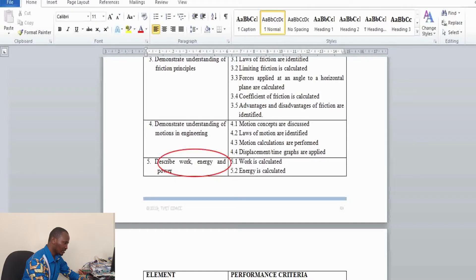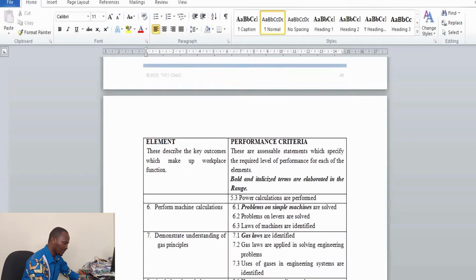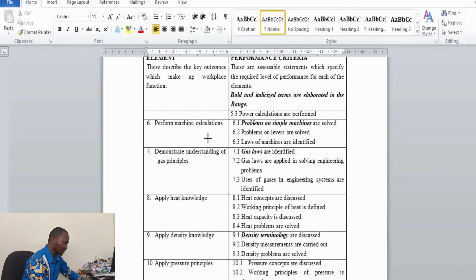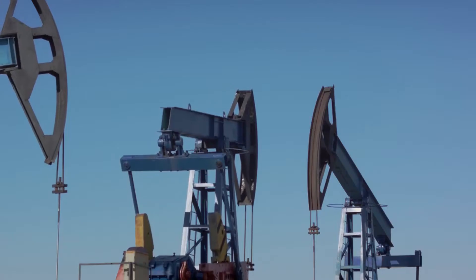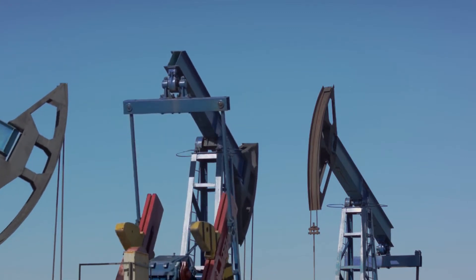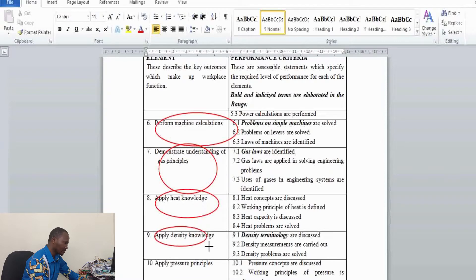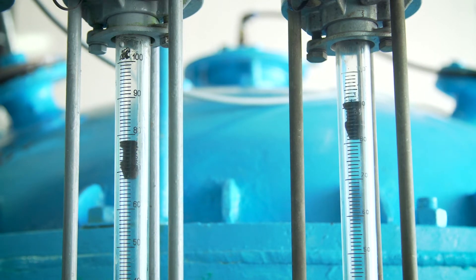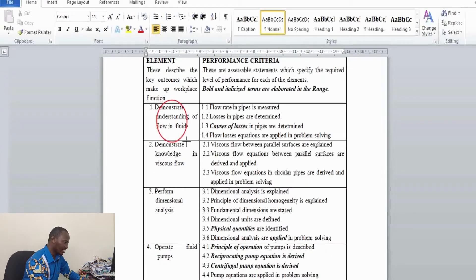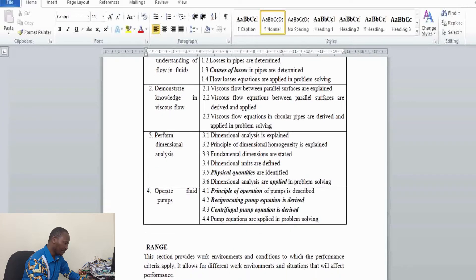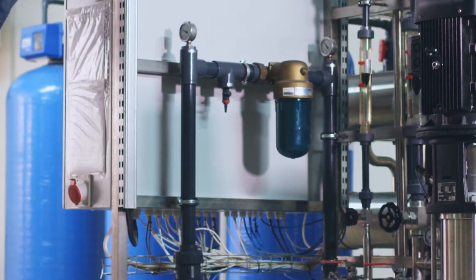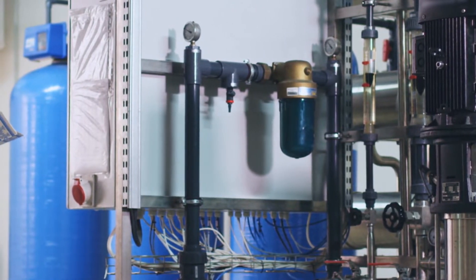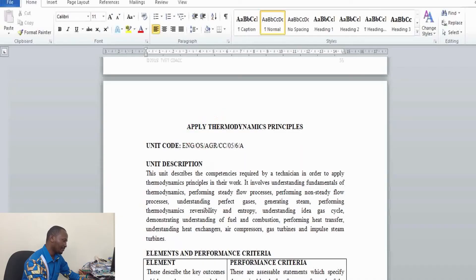Trainees gain knowledge on work, energy, and power — again, all physics. They perform machine calculations and demonstrate understanding of gas principles, heat, density, and pressure. The next common unit is Apply Principles of Fluid Mechanics, which is mechanical engineering. Trainees demonstrate knowledge and understanding of fluid flow and are required to operate pumps, so the knowledge on fluid mechanics is geared toward working with pumps.